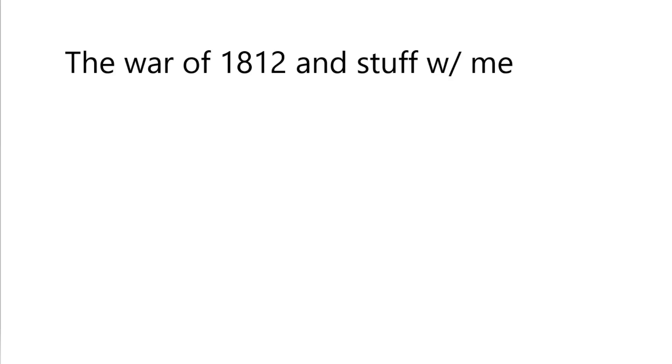Okay class, today we will learn about when the War of 1812 took place.